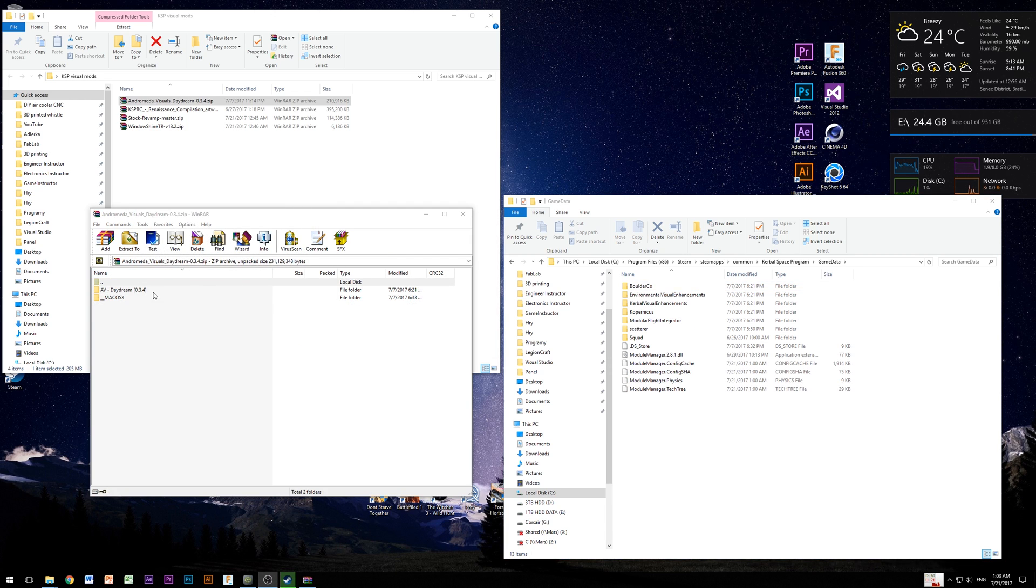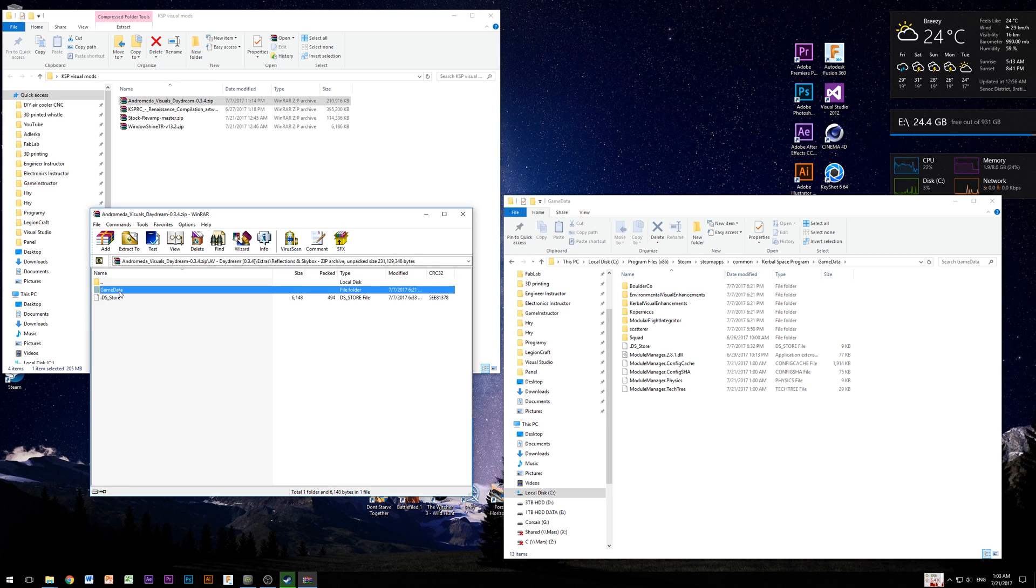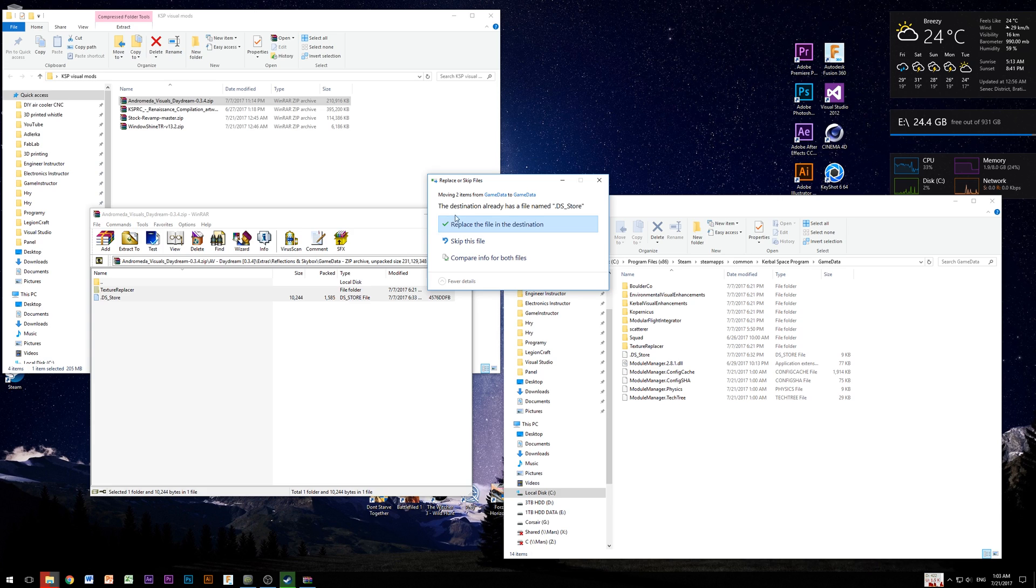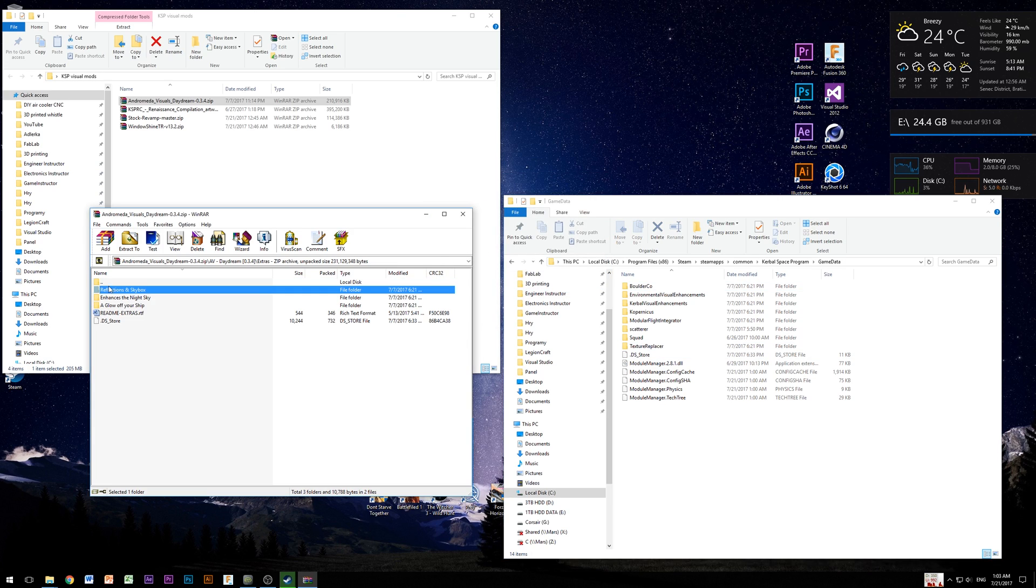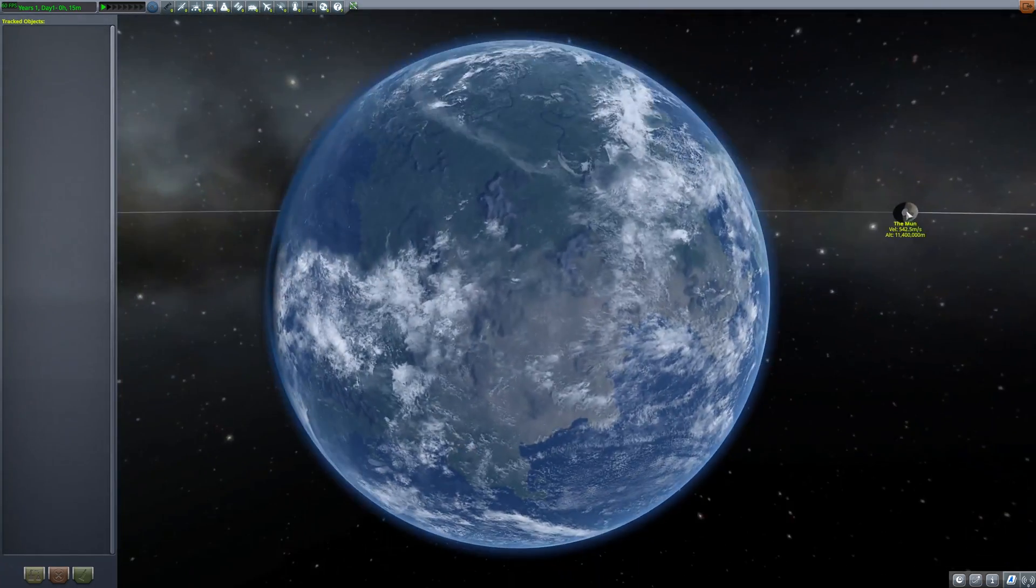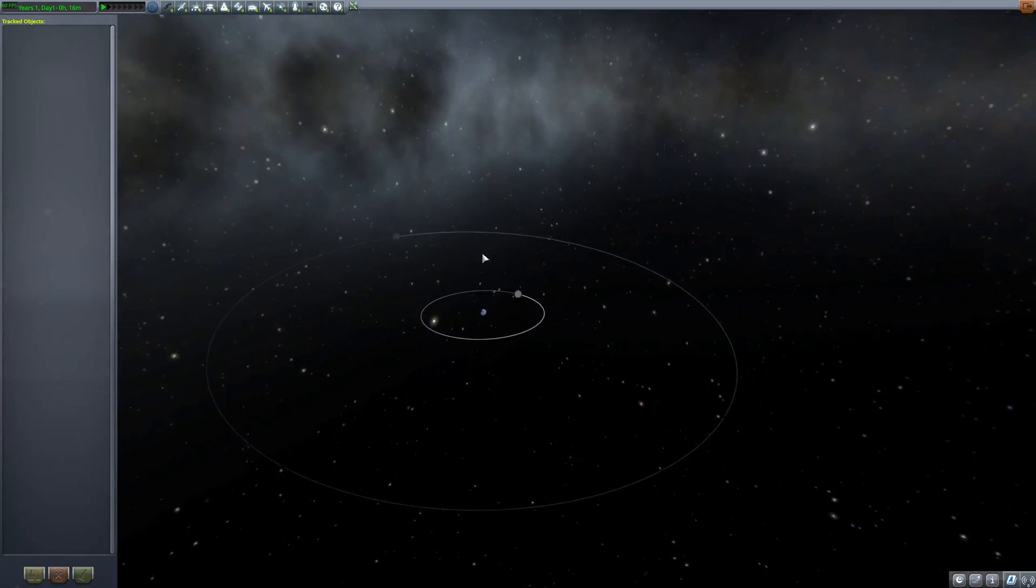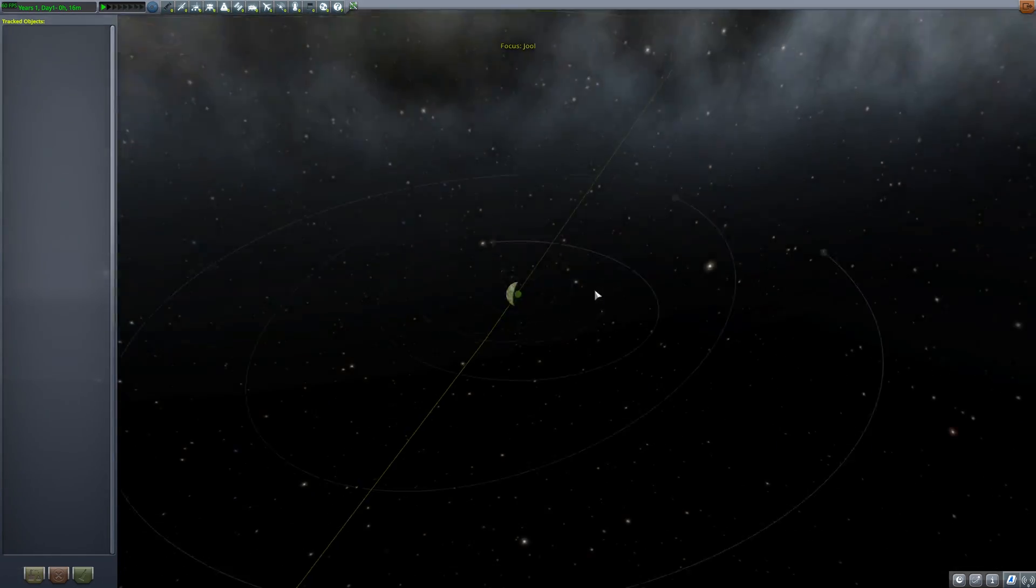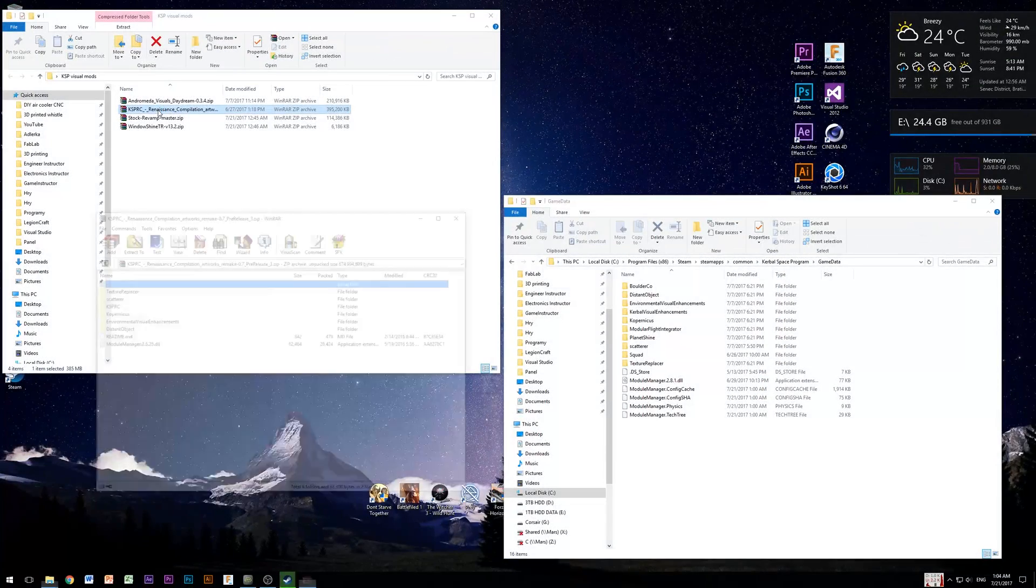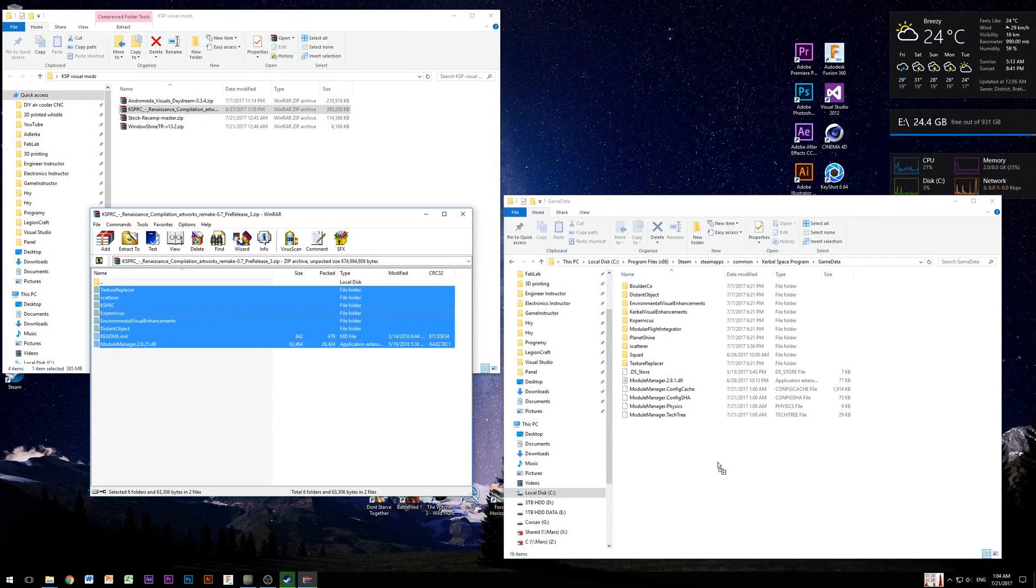Now from folder extras, you can choose what do you want to copy, but I recommend to copy everything or at least reflection and skybox, because this folder contains mod texture replacer, which will be needed for ground textures to work. Now I recommend launching the game if it's working and test these mods out and if everything seems to be fine, we can install ground textures by just opening downloaded zip archive and then copy everything into game data folder.